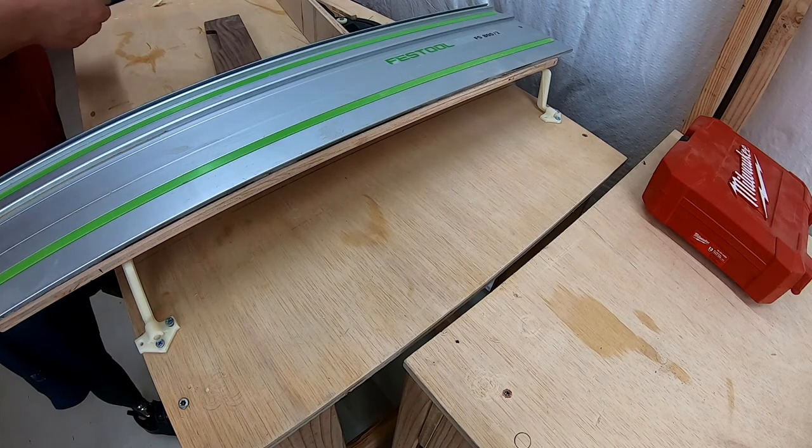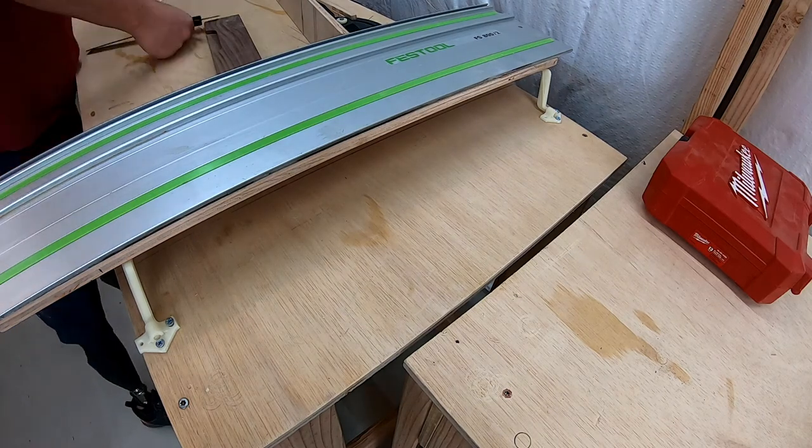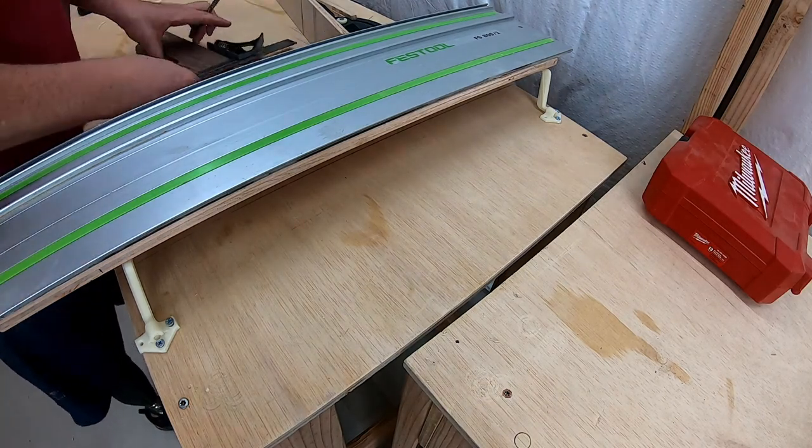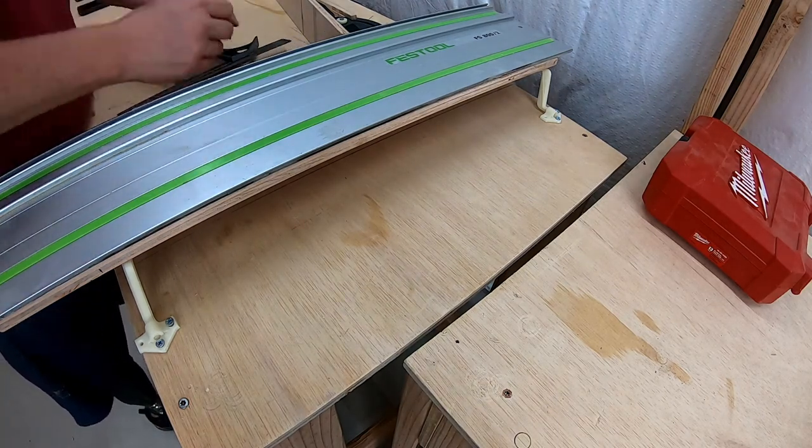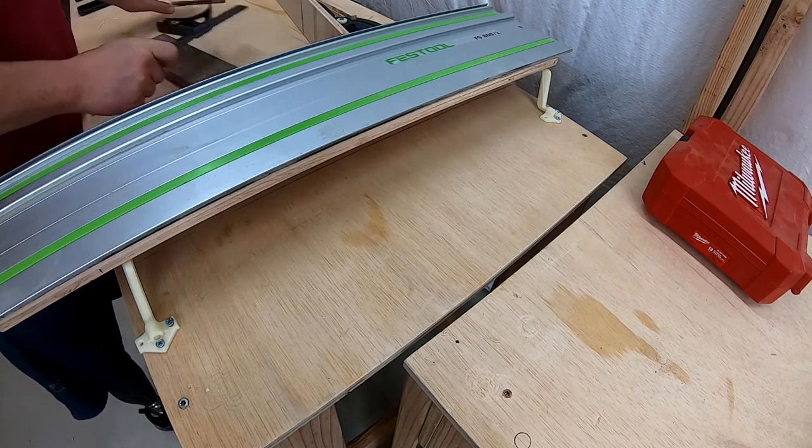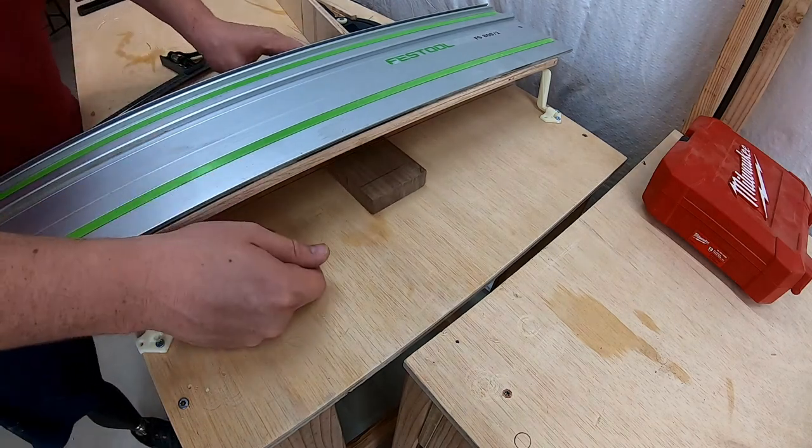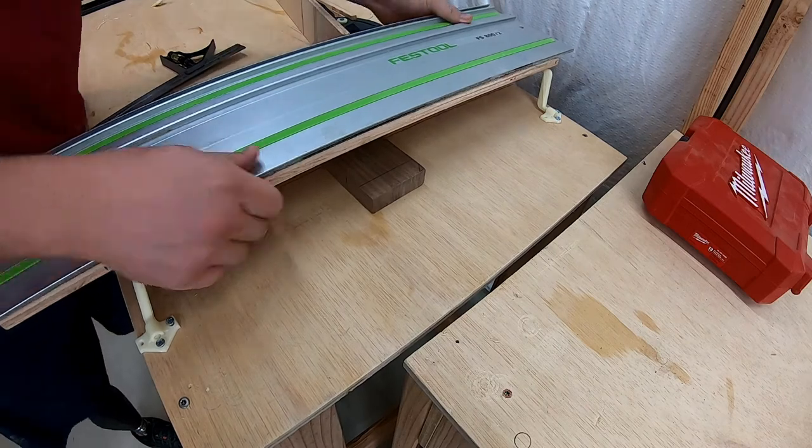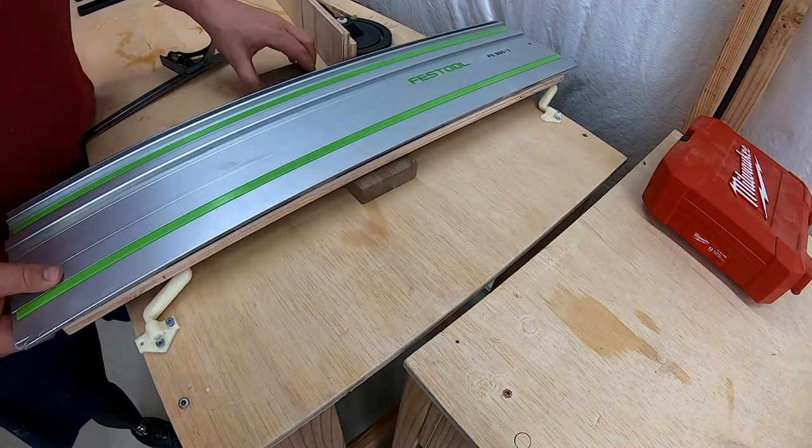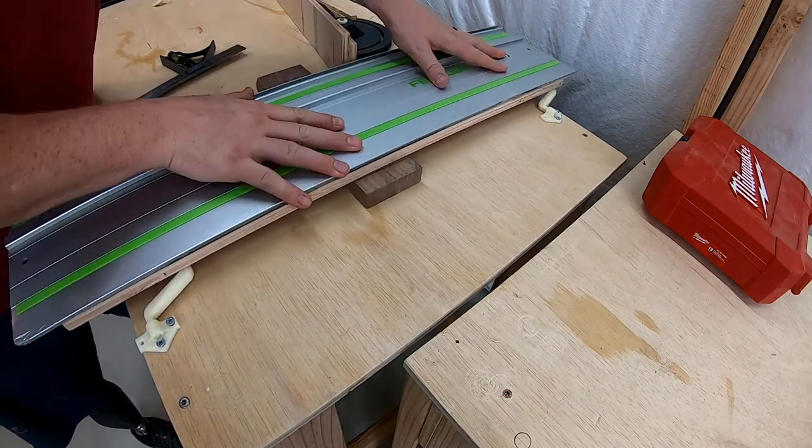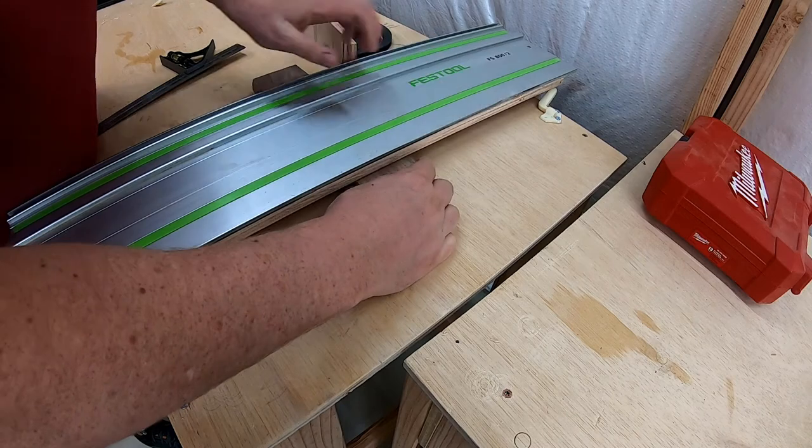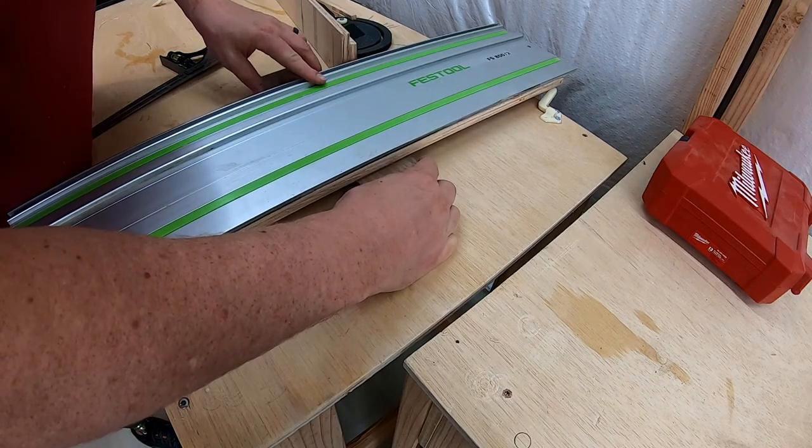Here we're getting ready to do the first cut. Normally on a piece this small the track would want to flex around but since we've got this added half inch base everything is very stable and secure.